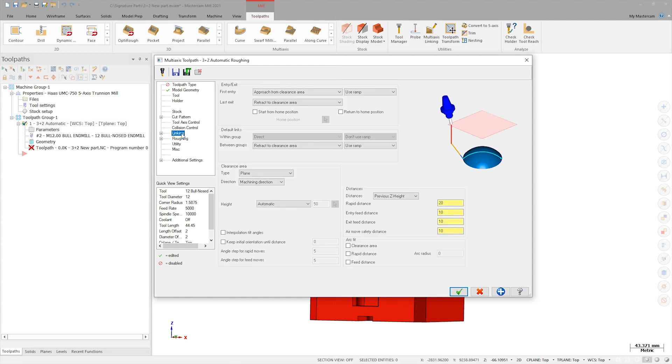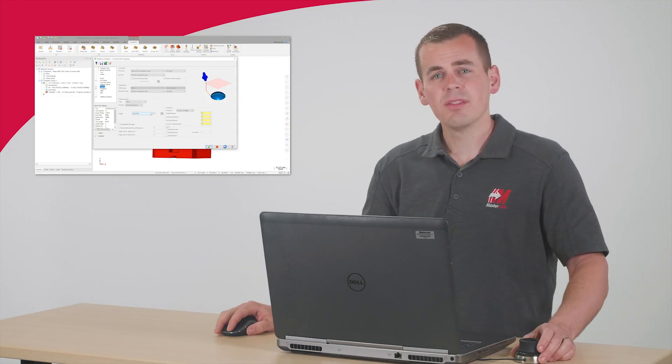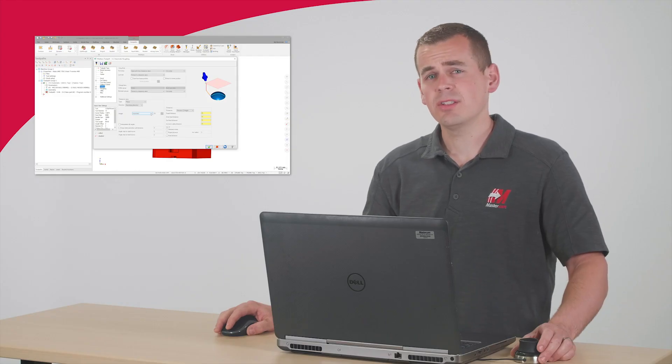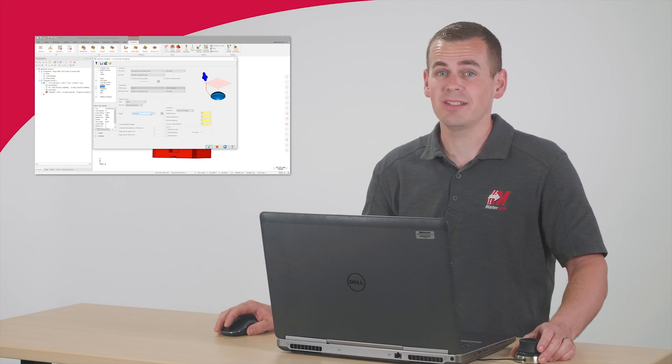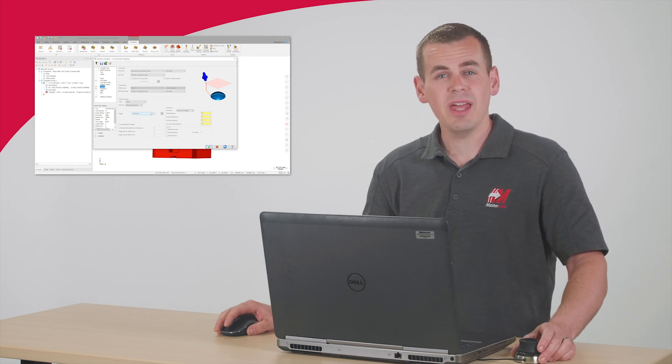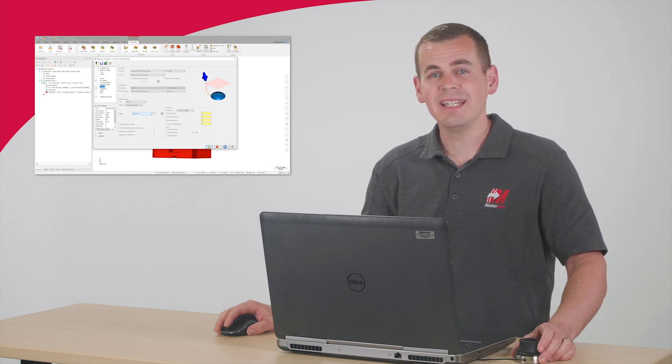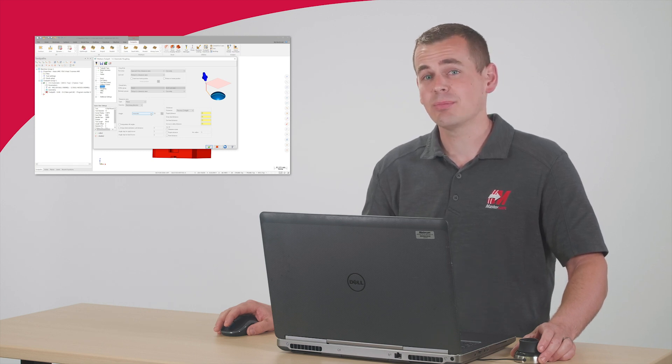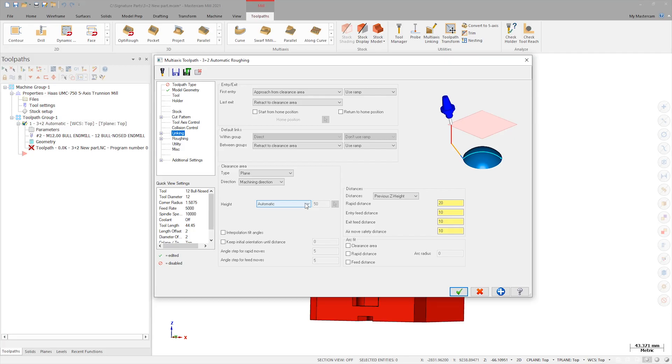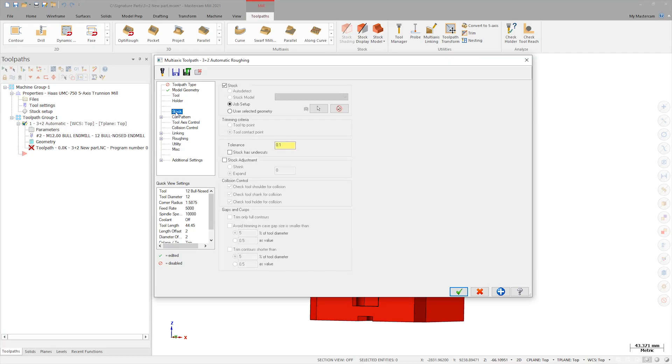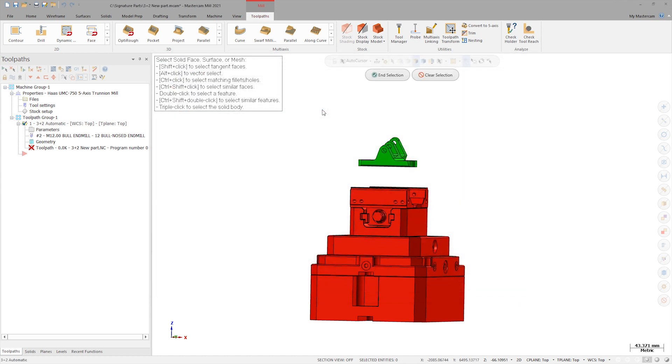Located on the linking page, the automatic setting is where the real flexibility of this toolpath shines. This is what allows the toolpath to adjust and resize for varying part and stock sizes. But for that to work, it needs to have the stock properly defined. The original operation was using a stock model for the initial stock shape. I could create a stock model, but instead I'll use the User Selected Geometry option.